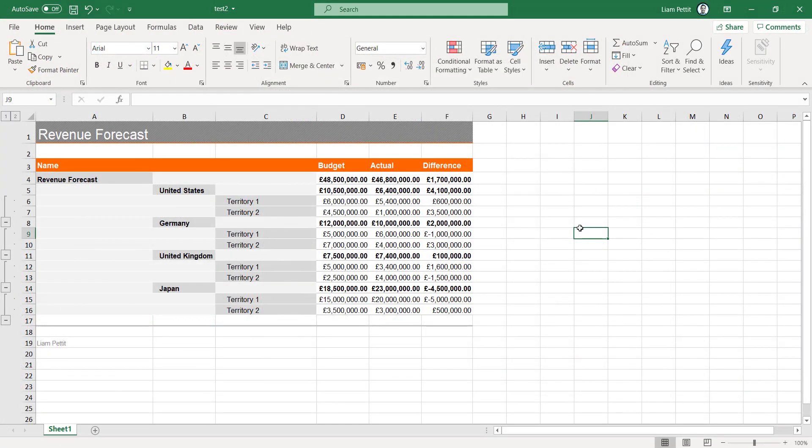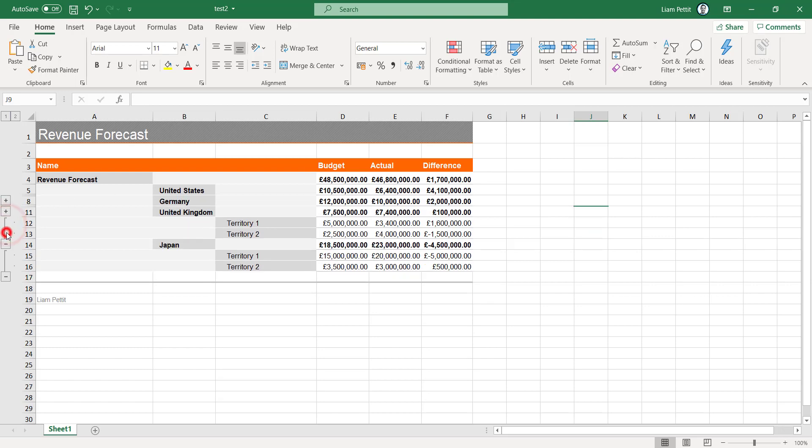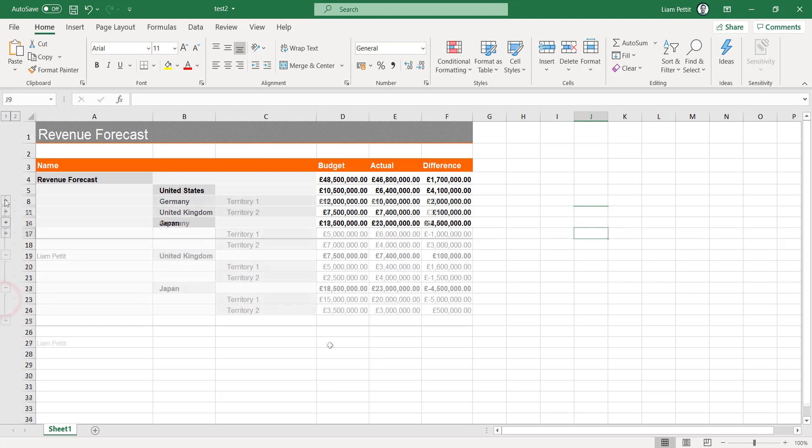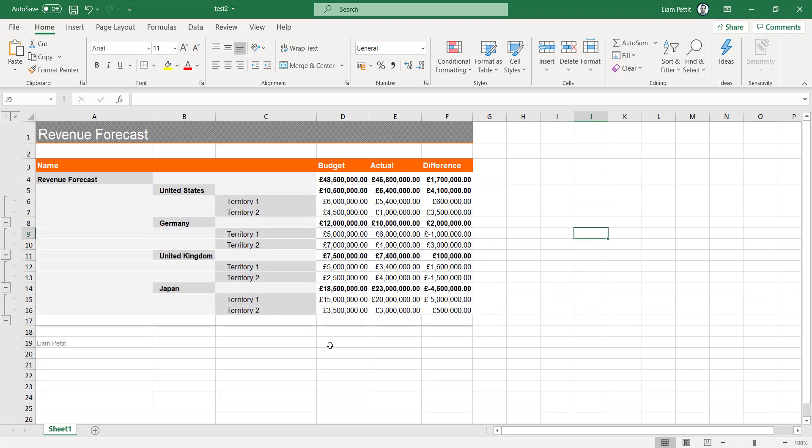Here we have the completed export from the mind map to Microsoft Excel. You can see how it has structured the Excel document based on the hierarchy of the mind map and created custom columns relating to the values we attributed within the calculation module. In addition to that Excel has created expand and collapse opportunities, again based on the structure of the mind map.